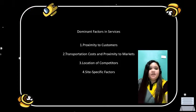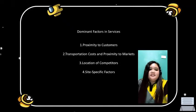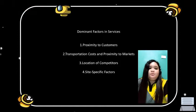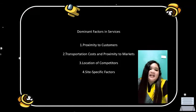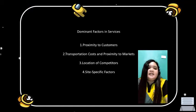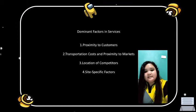Transportation costs and proximity to markets: For warehouse and distribution operations, transportation costs and proximity to markets are extremely important. With a warehouse nearby, many firms can hold inventory closer to the customer, thus reducing delivery time and promoting sales.